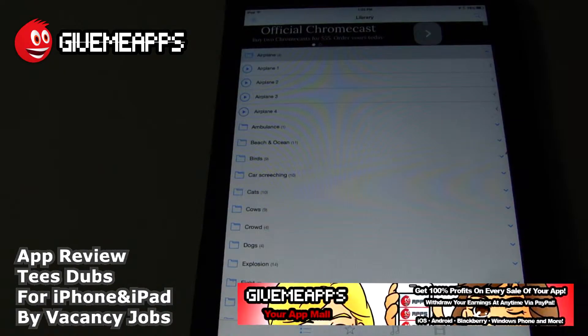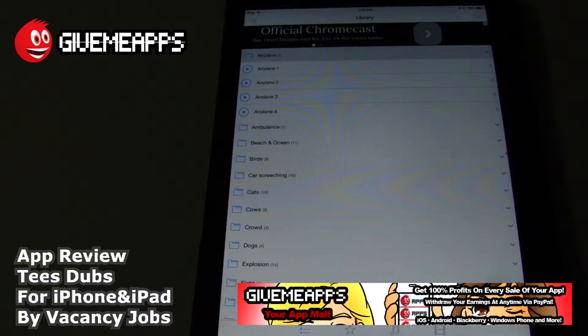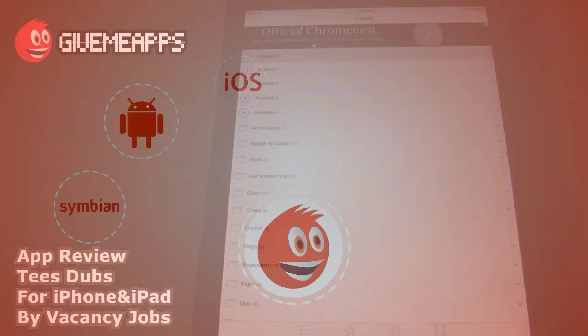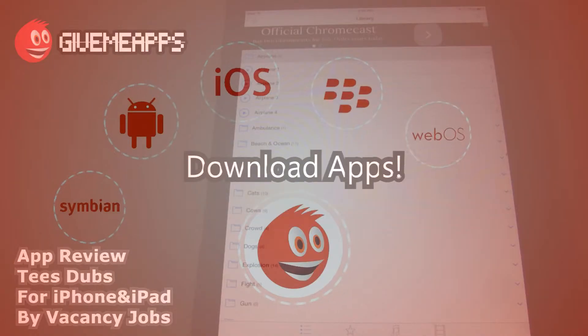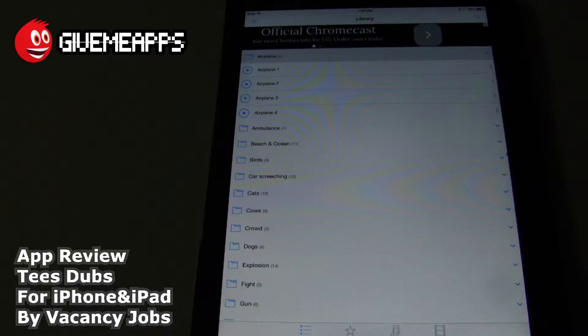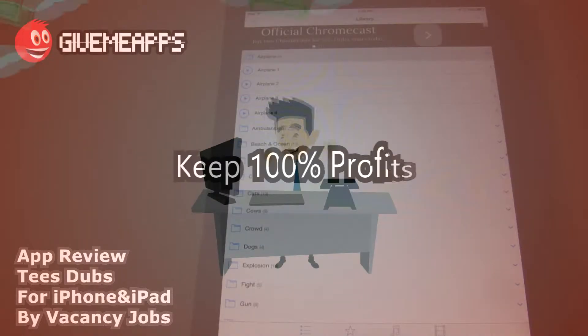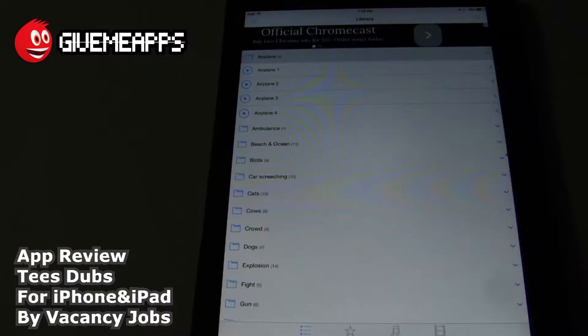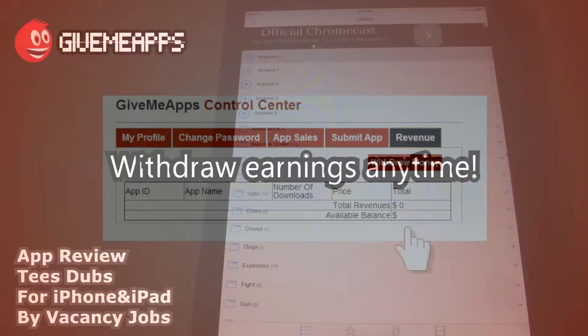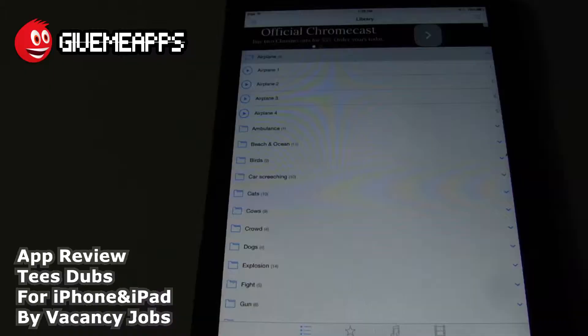Welcome to GimmeApps here at Mall, the number one app store at gimmeapps.com. Download apps for any smartphone or tablet. If you're a developer, keep up to hundreds of your profits with earnings by PayPal whenever you want. New app store, let's do that.